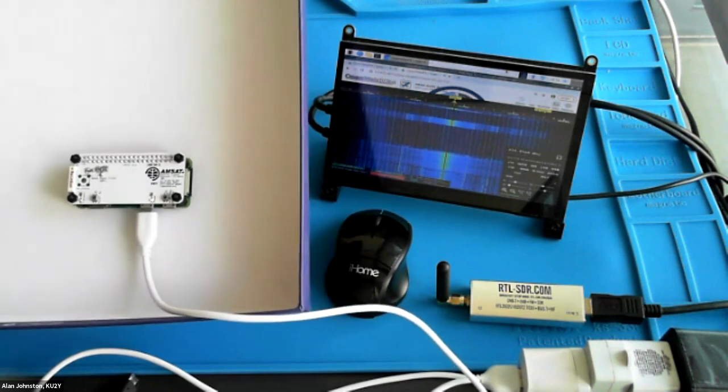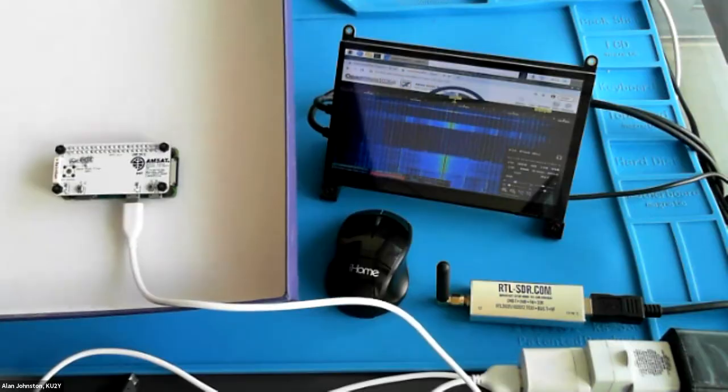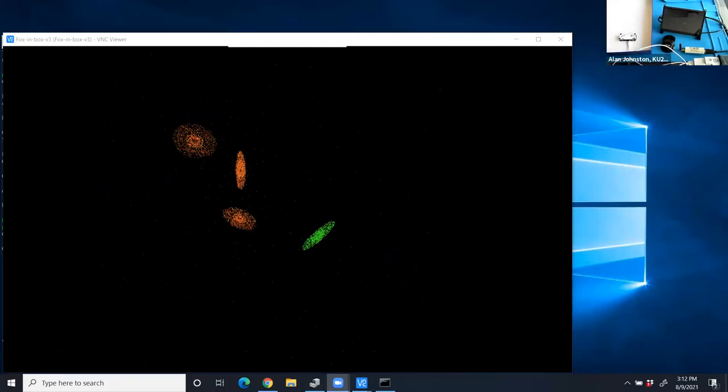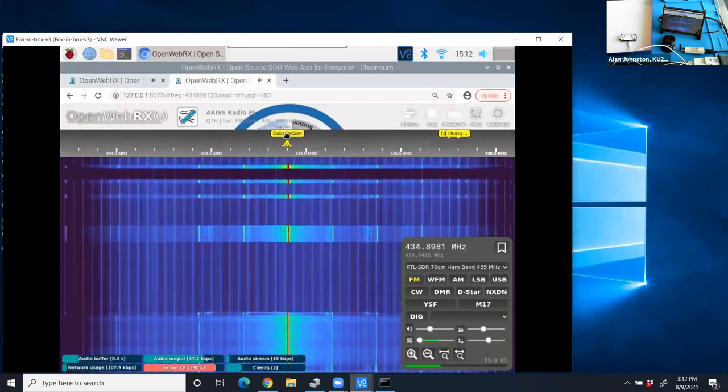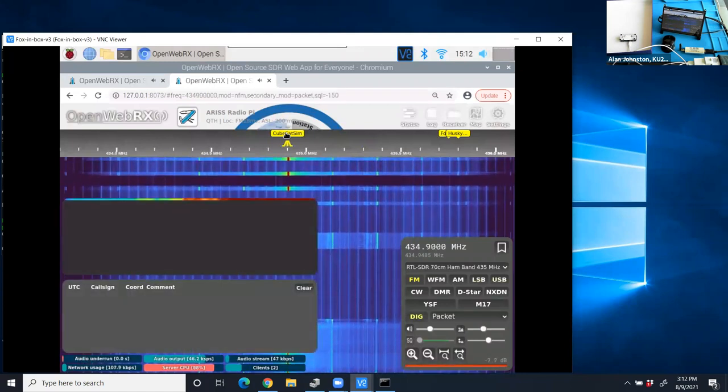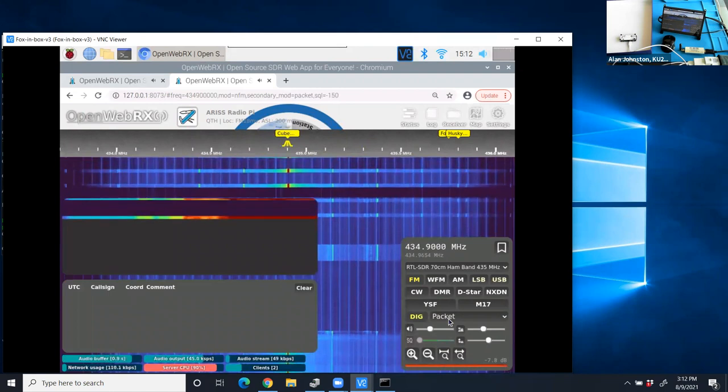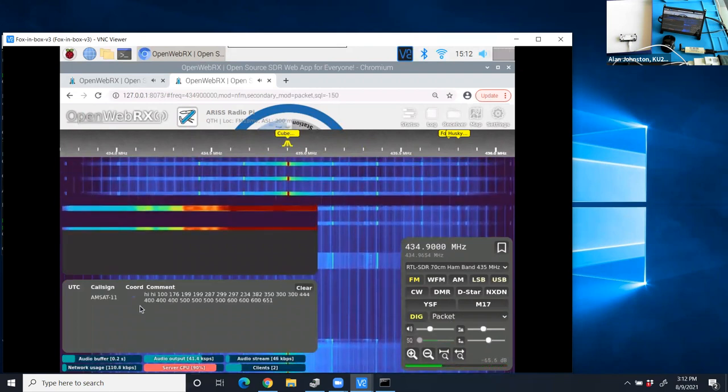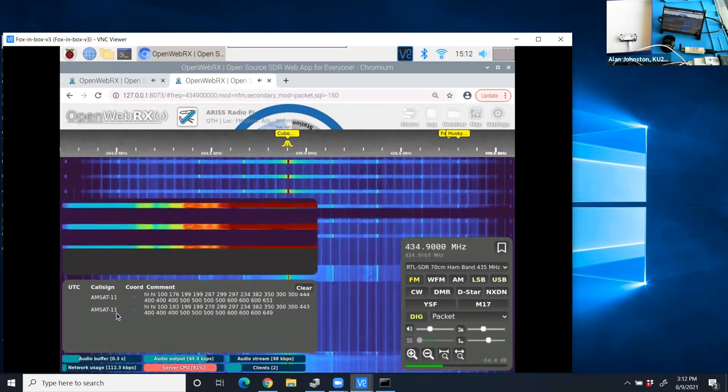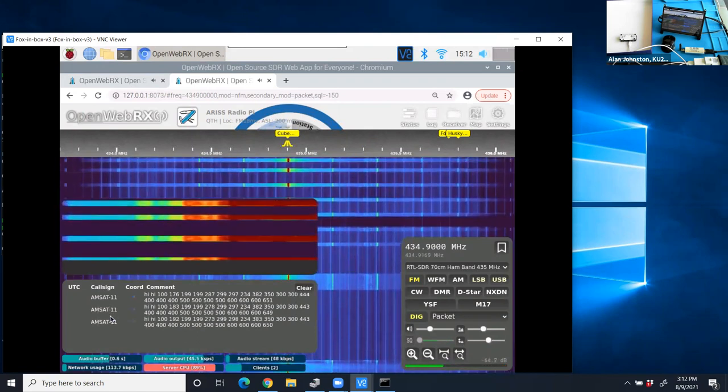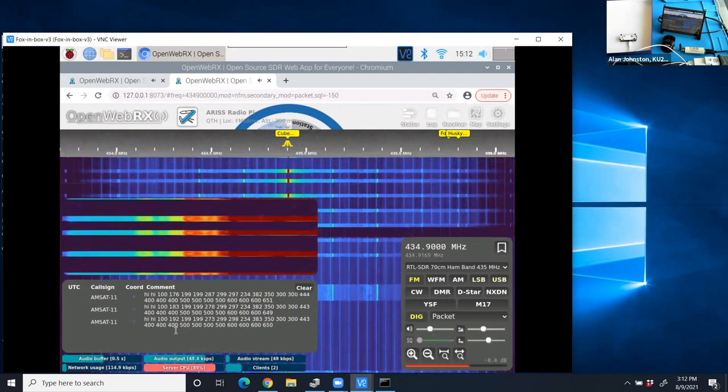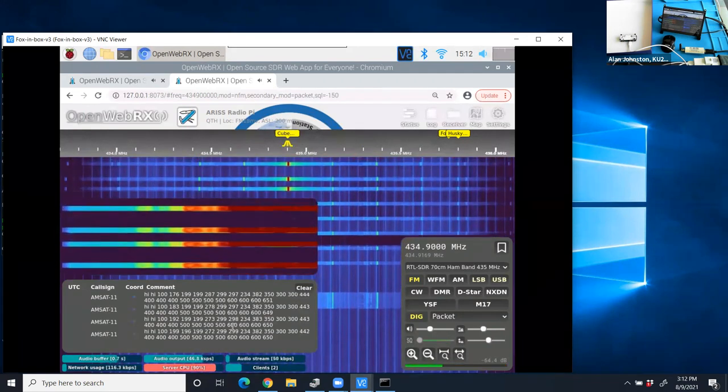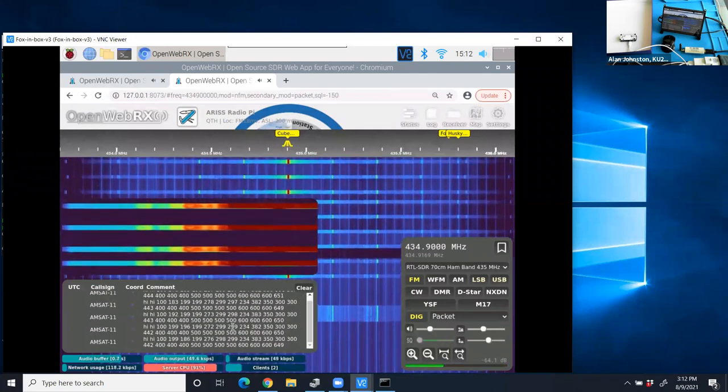Now I'm going to share my screen here so you can see the WebSDR better. So I'm going to click here where it says CubeSat SIM. And that's going to turn on packet decoding or APRS decoding. And there we go. And now you see each time the packet comes, the software is decoding it. You see it's got the call sign, AMSAT, with the SSID of 11. And then here is the packet, hi hi, and then a whole series of numbers, which is the telemetry in APRS format.